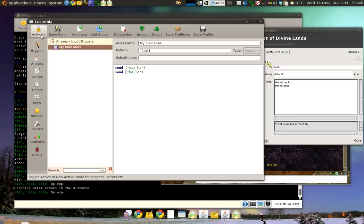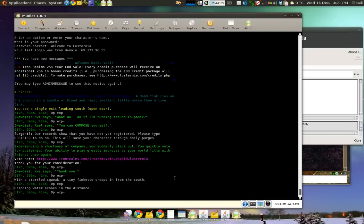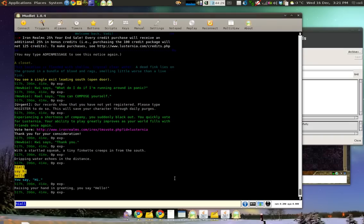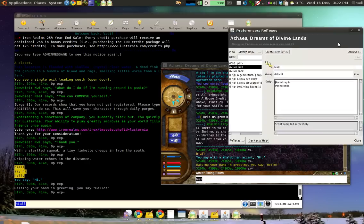And now we click on Activate so the alias is working. And let's give it a try here. Hi all. Very good. Sent the same thing: Say hi and send the hello out. So, this is how you do simple aliases in Nexus and Mudlet.